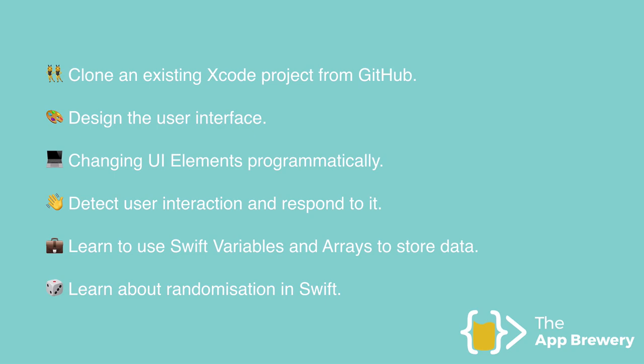For all of that, and more, head into this module, and we'll get started straight away.